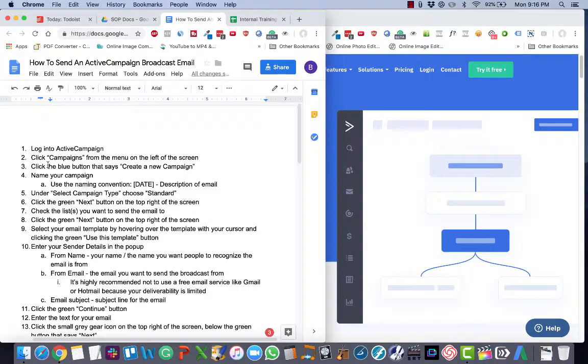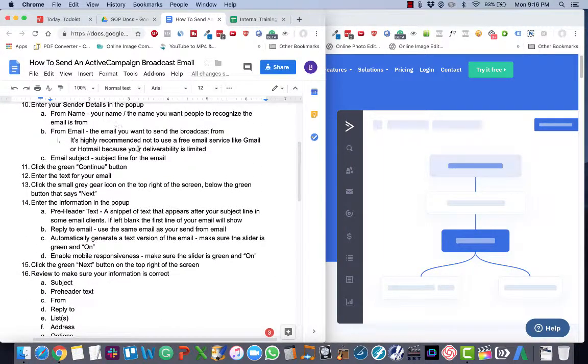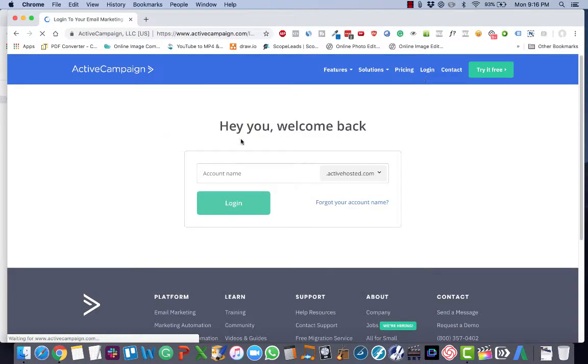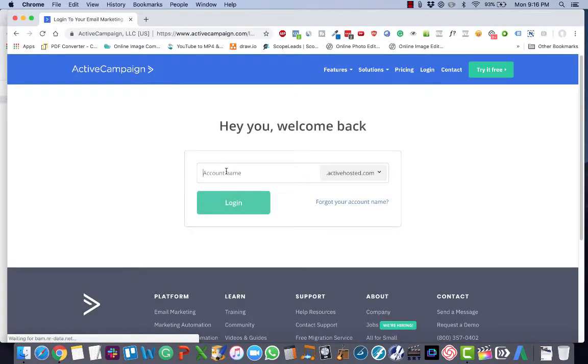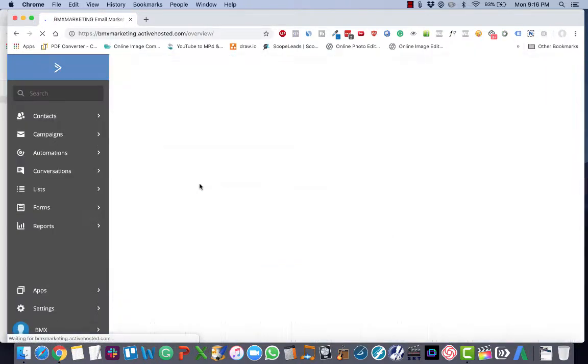And then, of course, at any time you can refer to this SOP document for the detailed steps, and I recommend you do that. So the first thing you need to do is log in to your ActiveCampaign account.